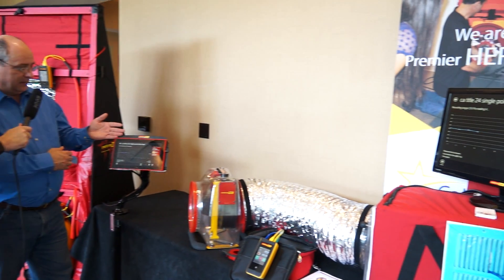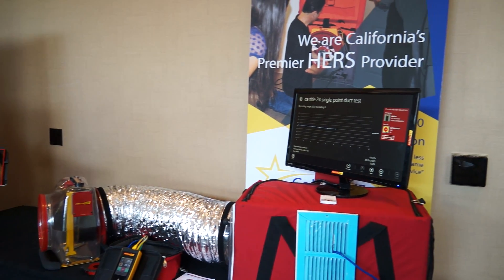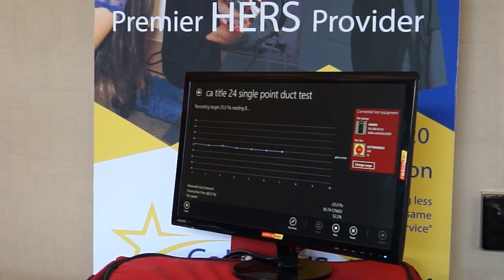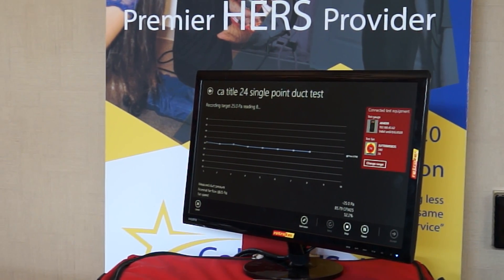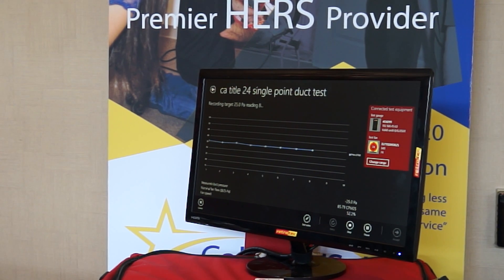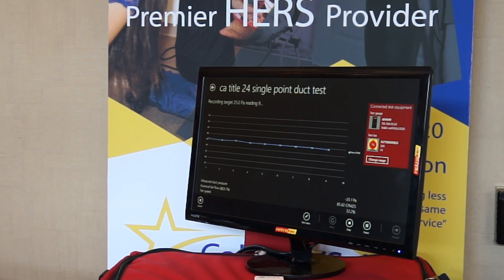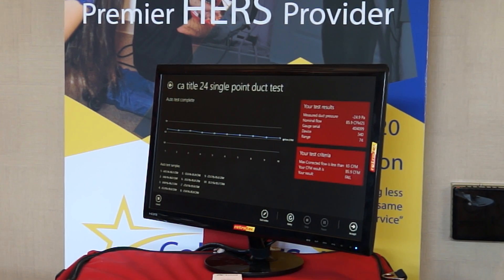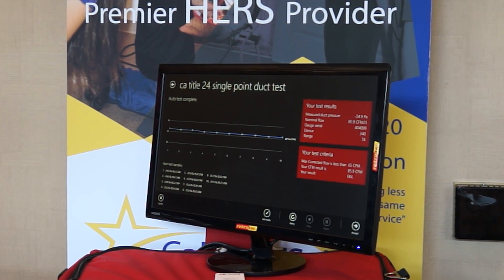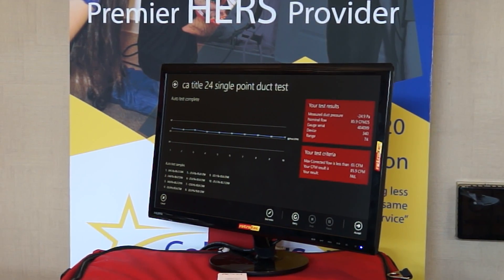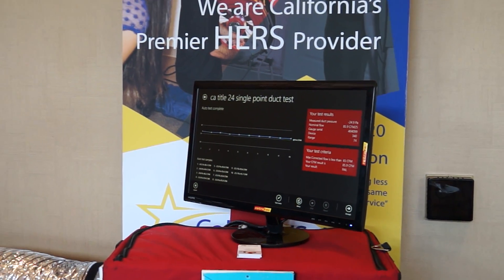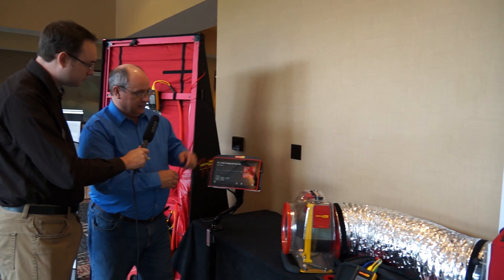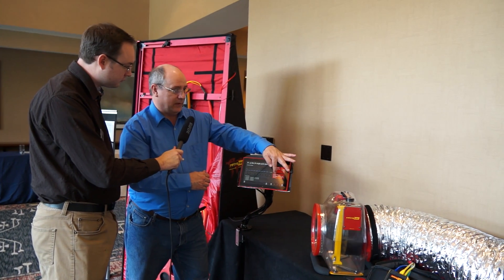So we actually have the test going through and it's following the parameters for Title 24. You can see it's going through a 10-point test for so many seconds per acquisition. It gives me an average when it's done — and that's how quick it was. If I'm looking for any outliers, or if one of my covers fell off on my registers, I can see an outlier here and just literally redo the test.